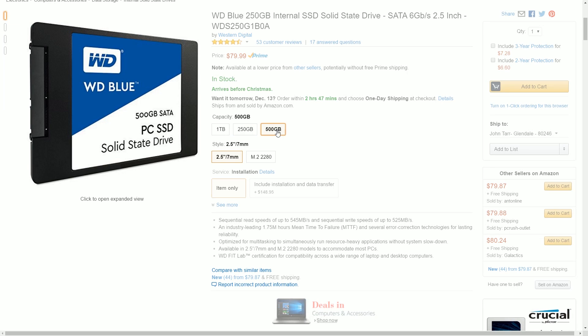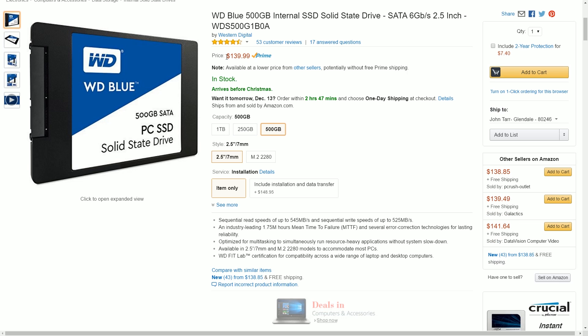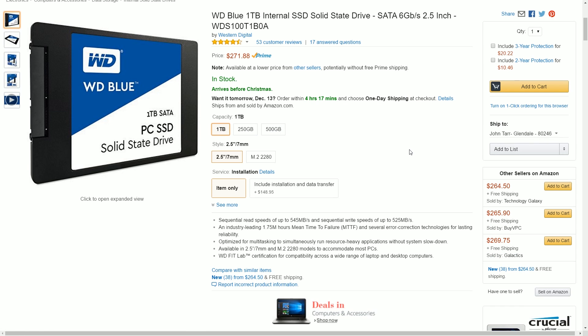The new blue line comes in three different sizes: 250 gigs for 80 bucks, 500 gigs for 139 bucks, and 1 terabyte for 270 bucks. I'm running on the terabyte right now. The different sizes shouldn't have any effect on the speeds or performance boosts that you're going to get for upgrading from a hard disk to a solid state. So it's more about choosing the size that's right for your budget.